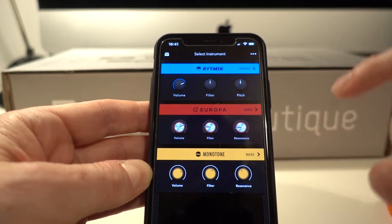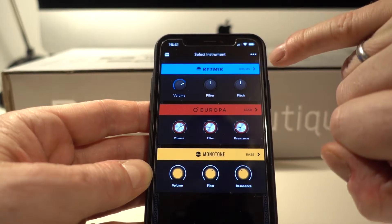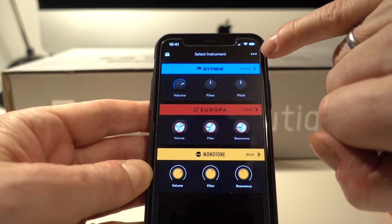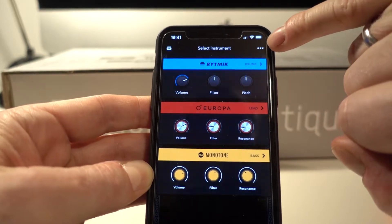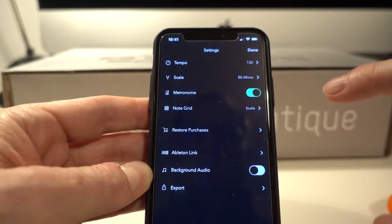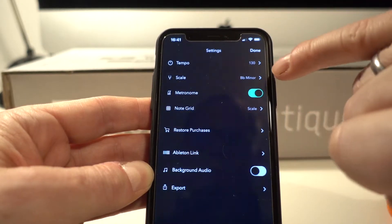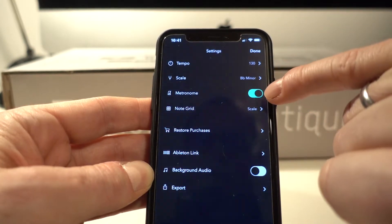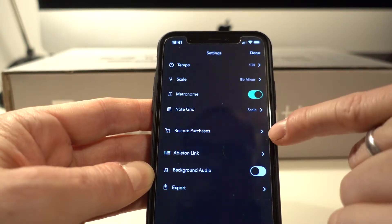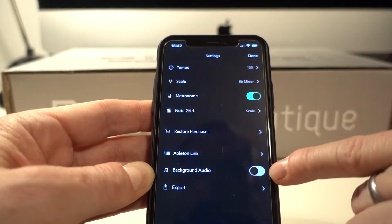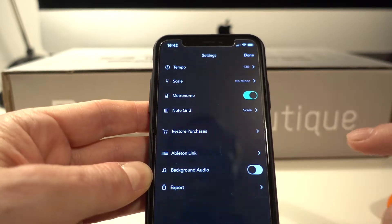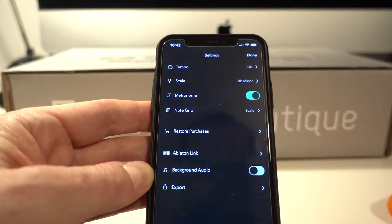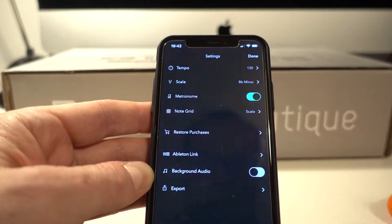But before we get into the instruments, there's a few settings that you just need to be aware of, and those are these three little dots at the top here. So if you just click on that: Tempo, Scale, Metronome, Note Grid, Restore Purchases, Ableton Link, Background Audio and Export. I'll just quickly explain what these are, because you only need to know what a couple of them are.